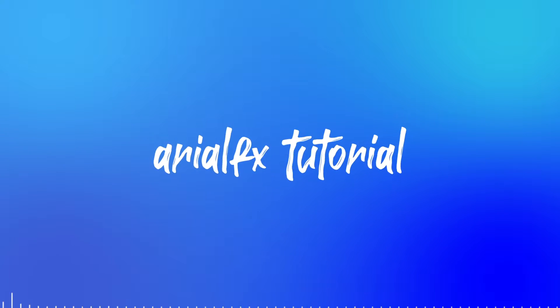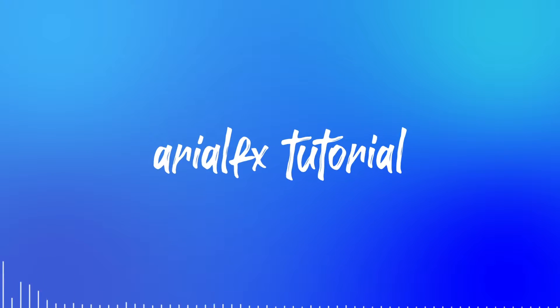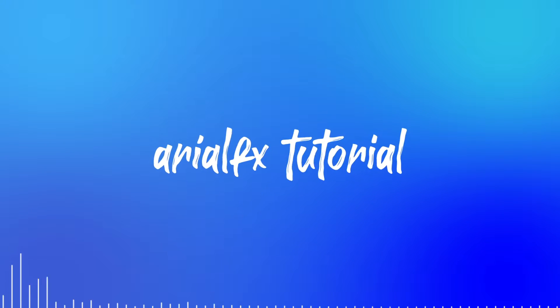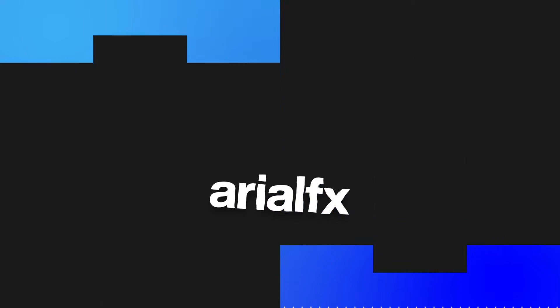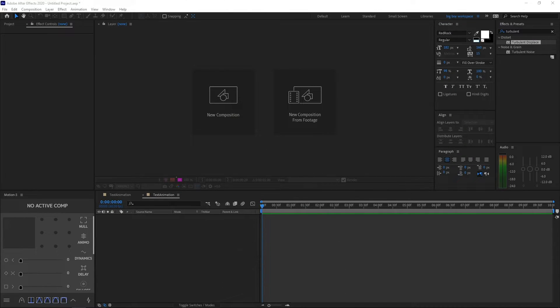Hi guys, welcome back to another video. Today I'll be teaching you how to make this cool jittery text effect in After Effects. Alright, so once you open up After Effects, go ahead and create a new composition.